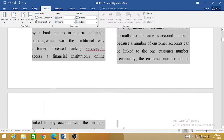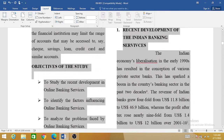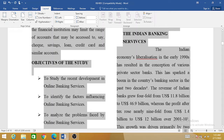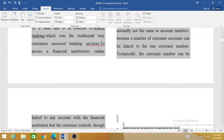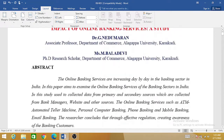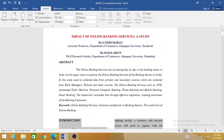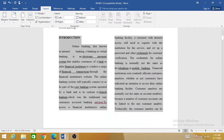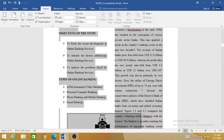Scroll down and you will see that your whole text has been converted into two columns. This is a very simple technique — you can set your research paper or article into two columns in a single click. Hopefully this video will help you in setting your research papers according to the journal's format.